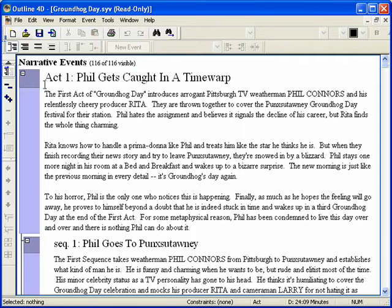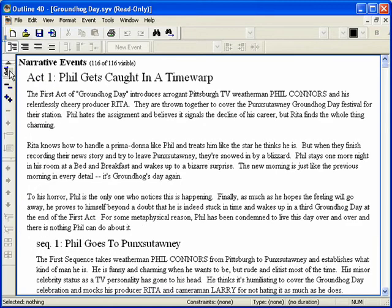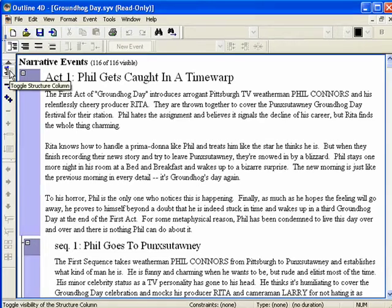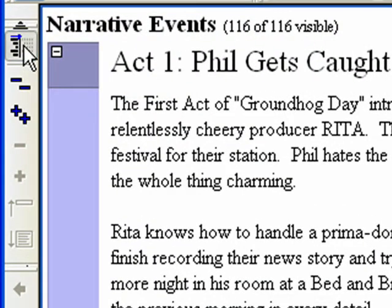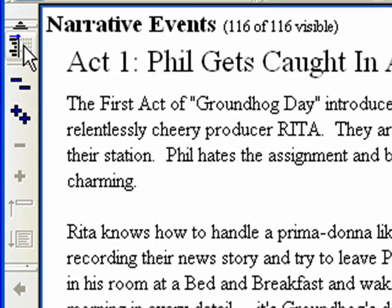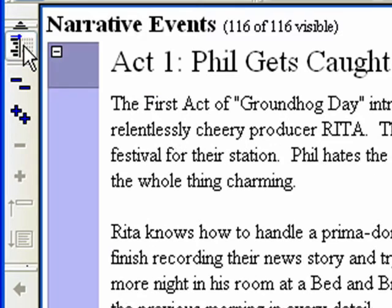Step 5. If you would prefer to view the outline as a word processing document, you can toggle the Structure column on and off. If you do not see the column on the left, click View, Toolbars, Outline Appearance. Click the Toggle Structure Column button on the left toolbar to turn it off and back on to see the difference.